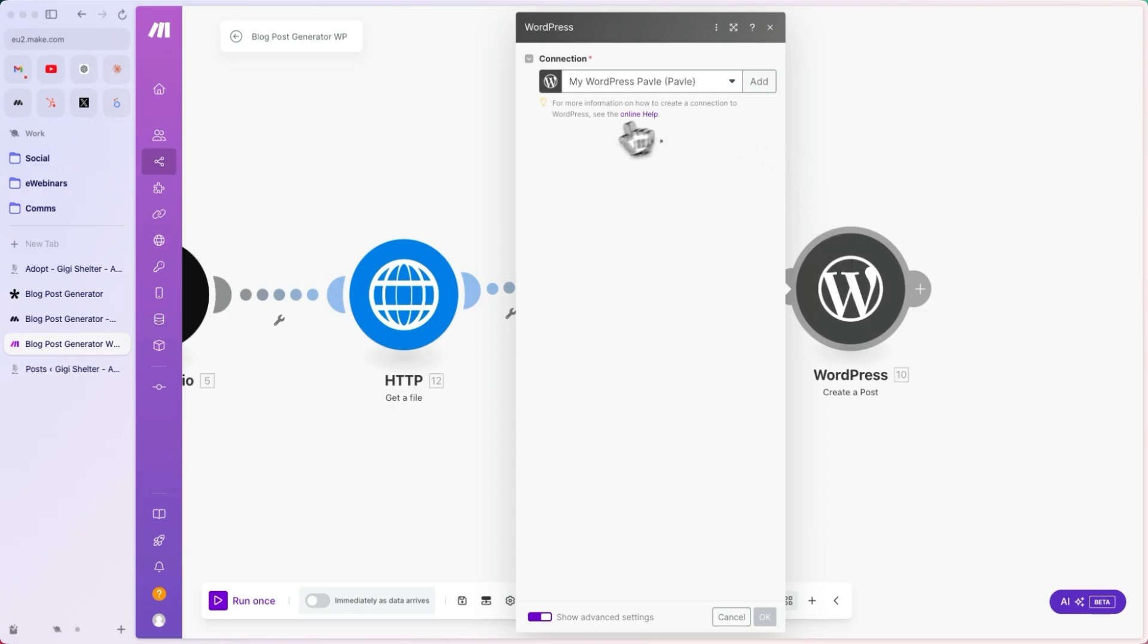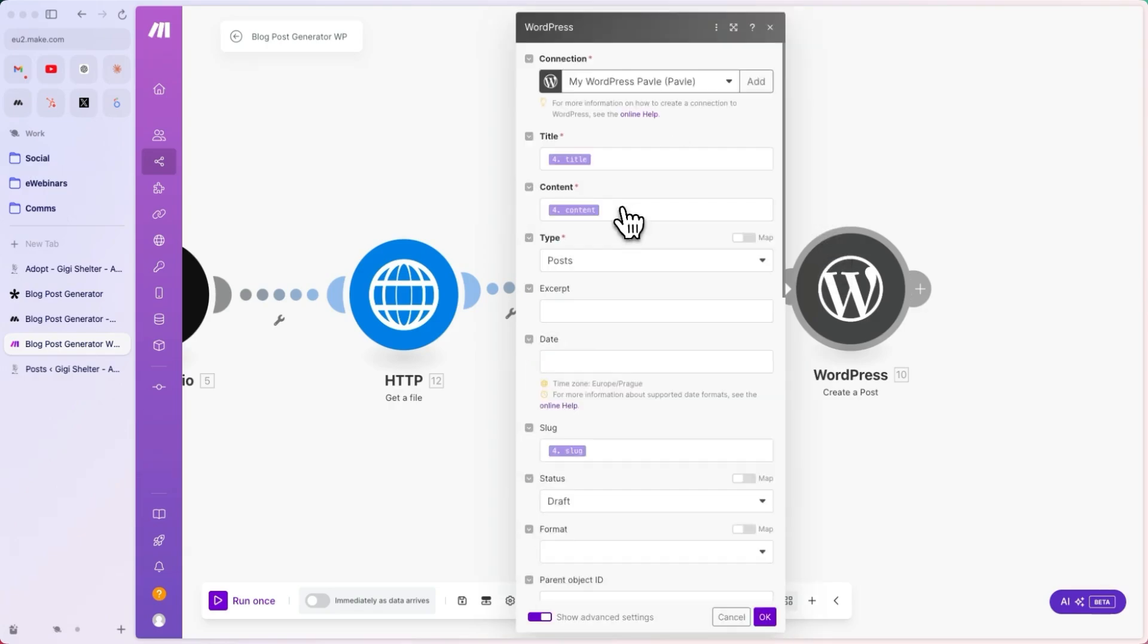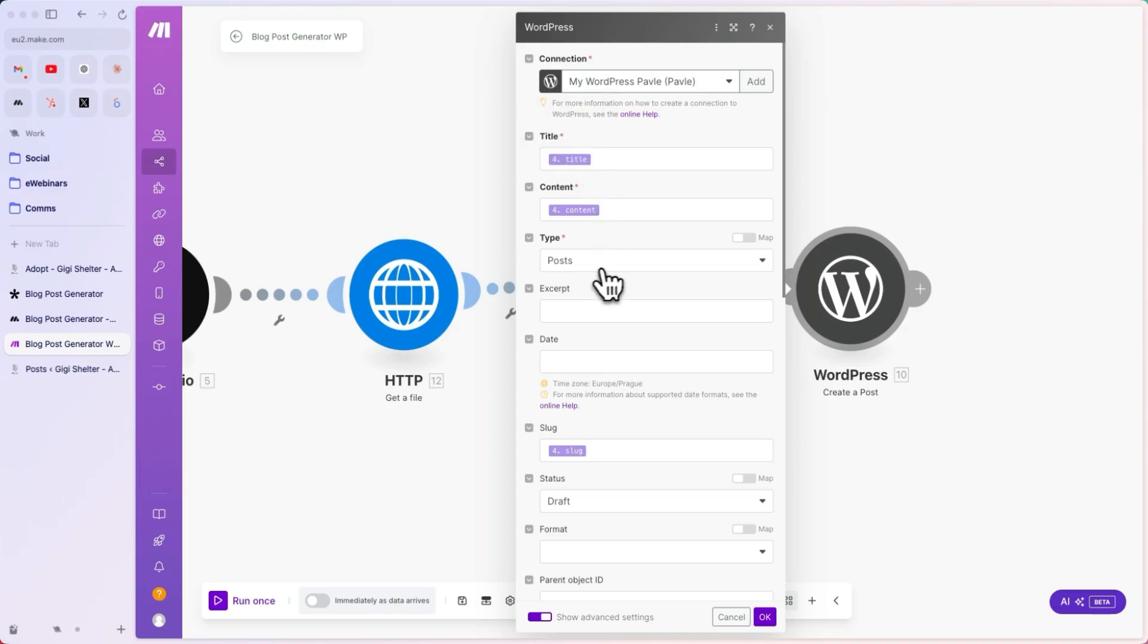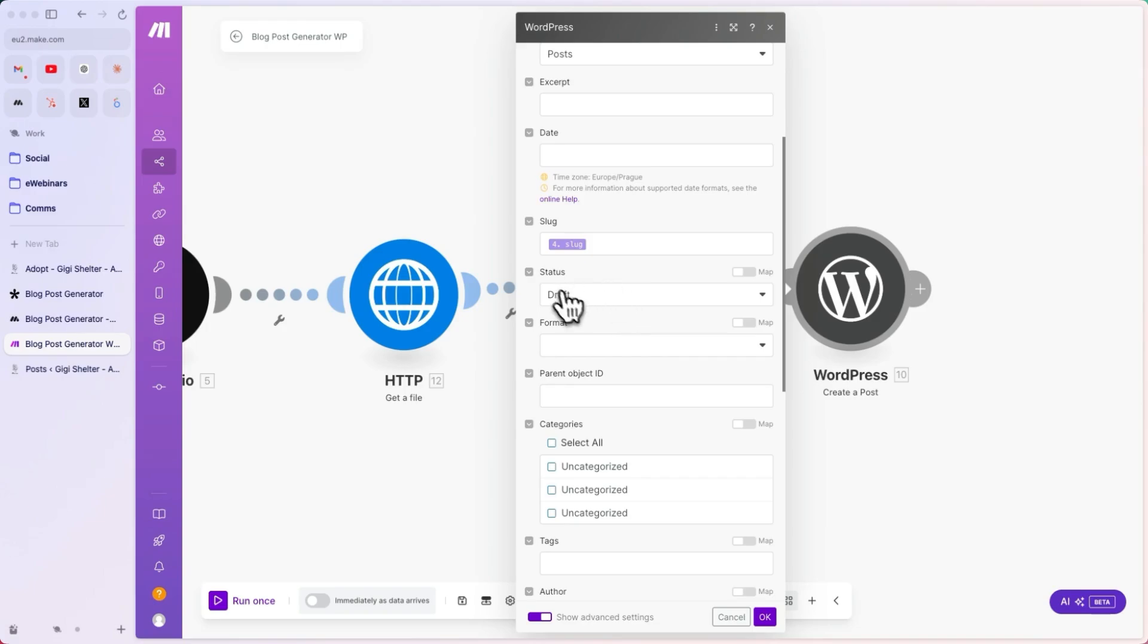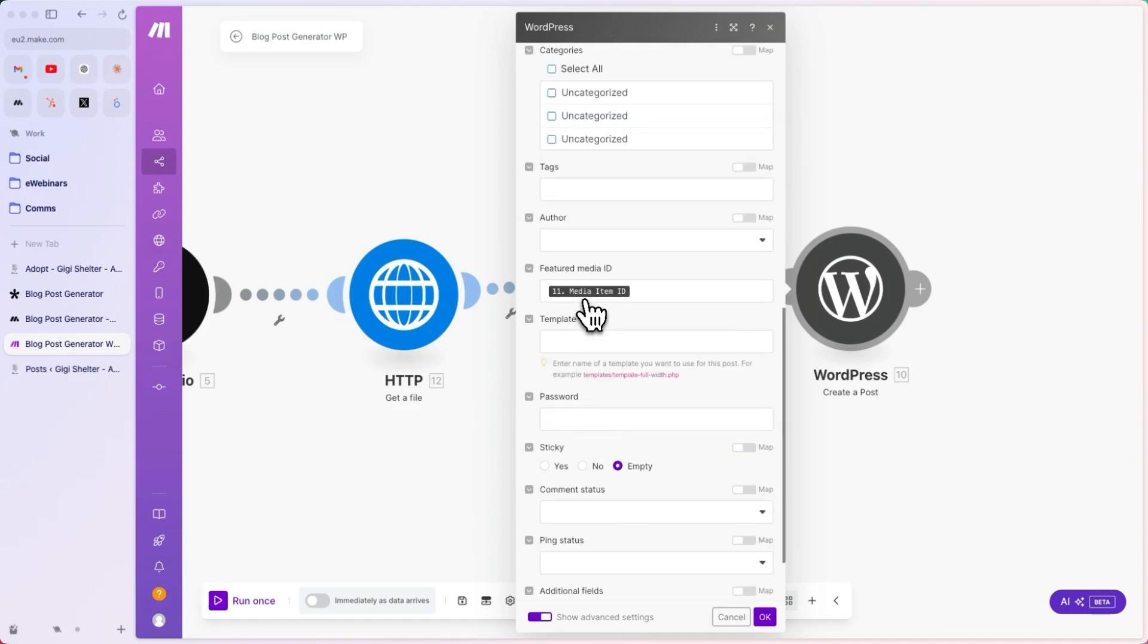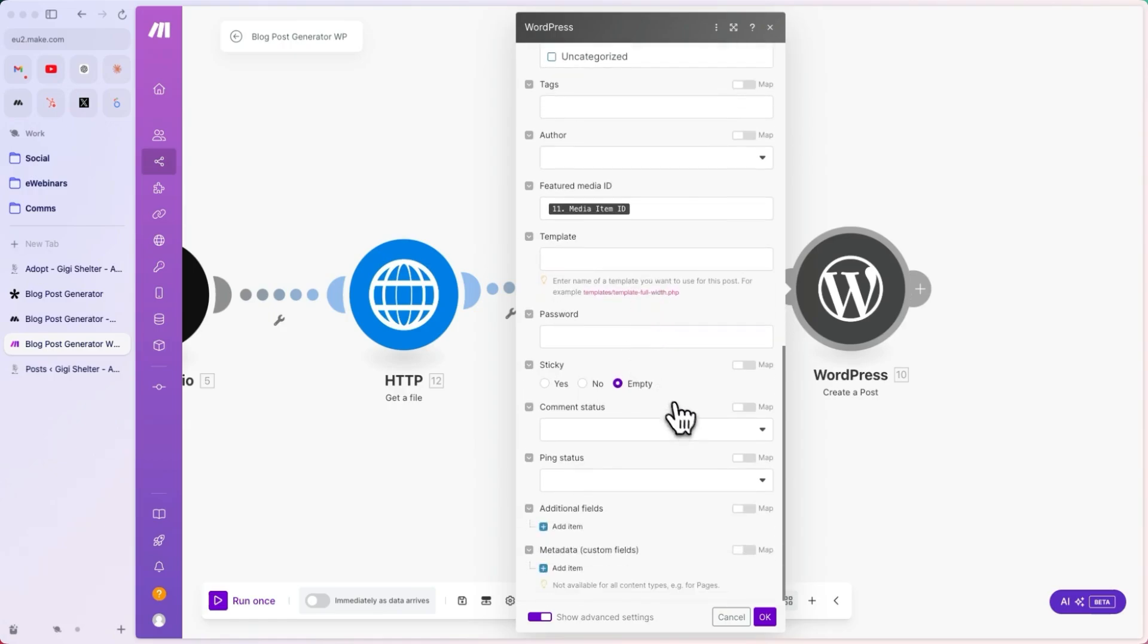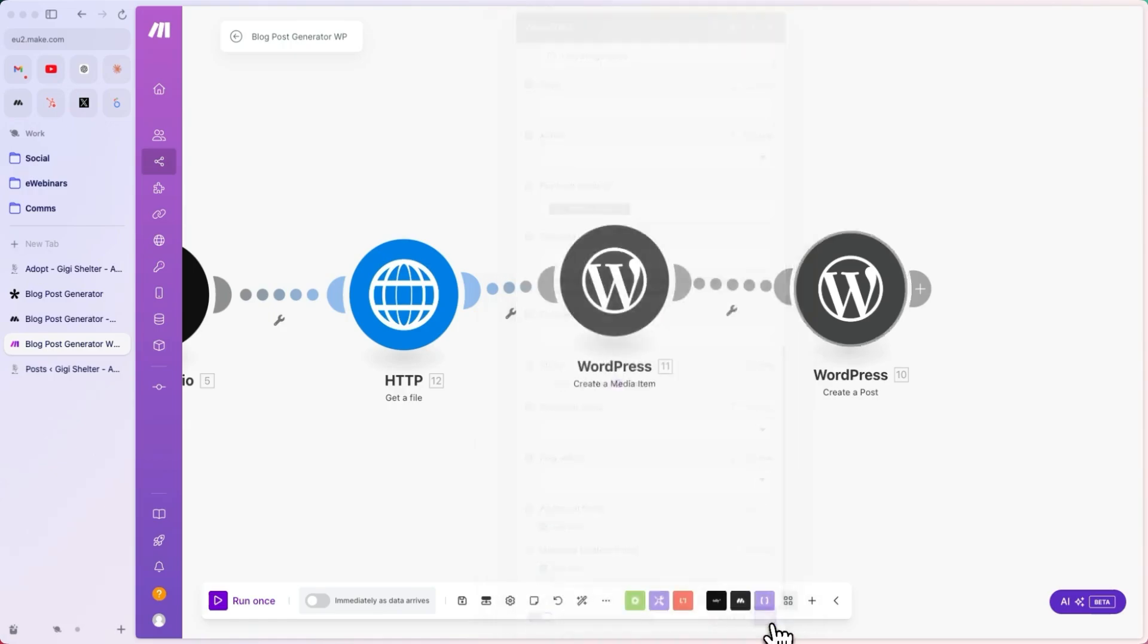This is what the configuration looks like. We are passing in the title coming from the JSON we parsed before, the content, same thing. We have the post here, we have the excerpt, the date, the slug, and we are publishing it as a draft, so that a human can go ahead, review it, and publish it, only if it makes sense. The featured media is media item ID, and nothing else is configured down there.